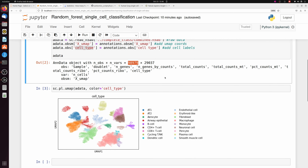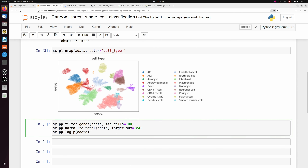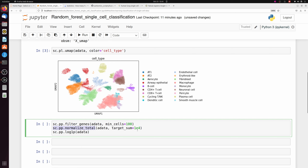I've already removed all the cells that are doublets and did some other pre-processing on a cell level — you'd probably want to do that too before doing any of this. This is the raw gene matrix and I haven't filtered any genes. So I'm going to filter out any genes that aren't in at least 100 cells, normalize every cell to 10,000 counts, and then convert them to log scale.